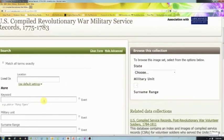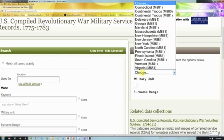Over here on the right — and this is true of any data collection we have — you have a 'Browse this Collection' option. Sometimes it's easier just to browse. It tells you here that we've got these broken up by state, within state by military unit, and within military unit by surname range. You'll notice labels like M881 and M880. If you've read the source information under the search form, you know those are the NARA record groups these come from, so you know how they're organized.